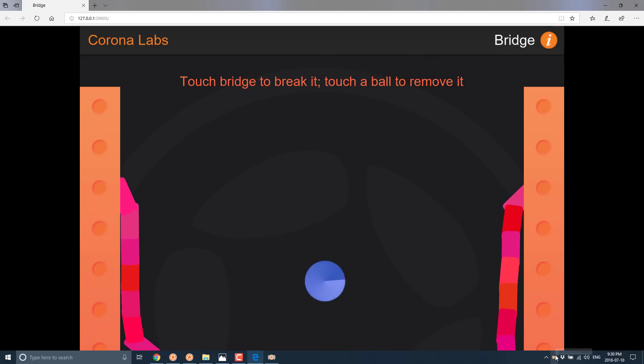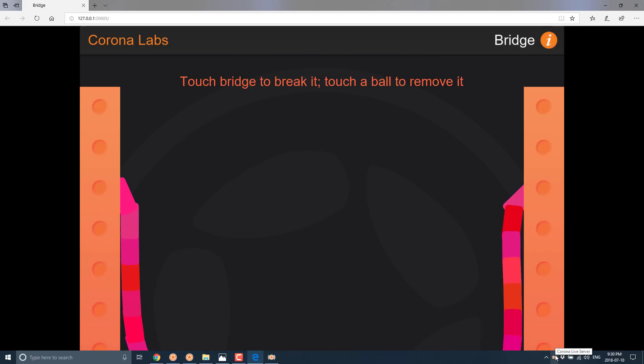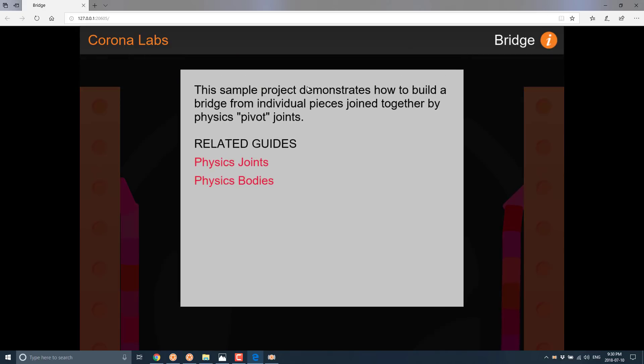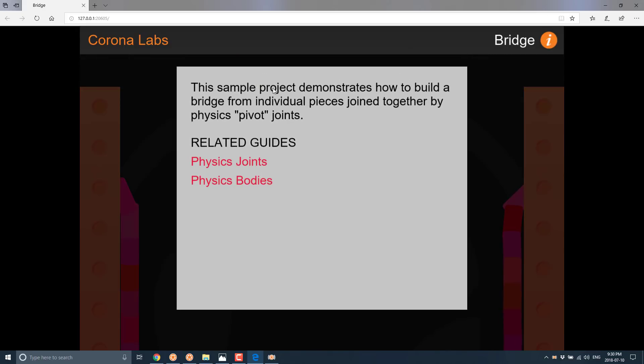So you see we are running in our browser very straightforward. It's using this Corona live server. So you don't need to worry about CORS or any kind of XHR browser problems here.